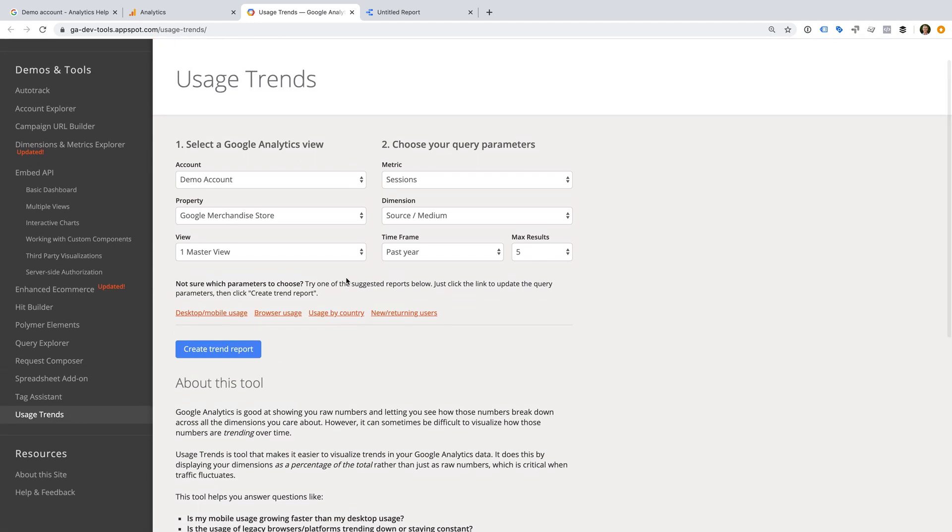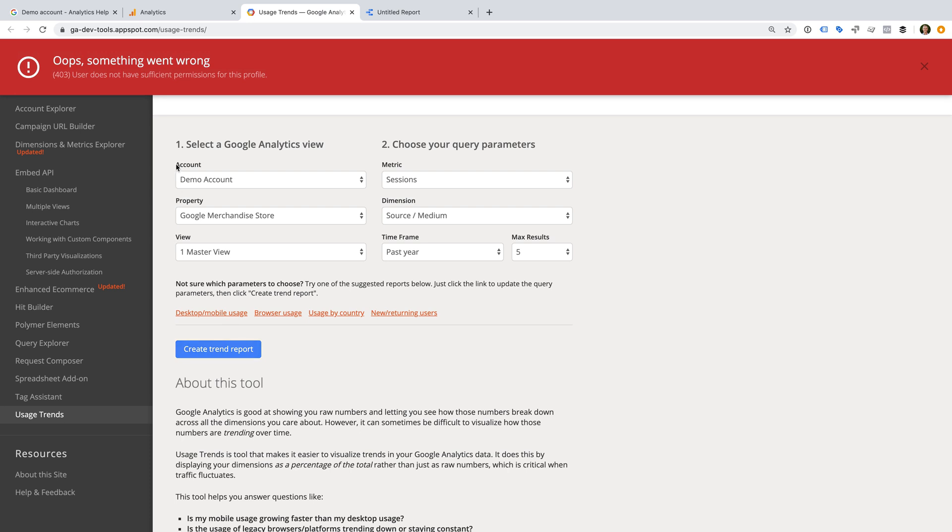If we select the demo account and try to create a trend report, we'll see an error message. Okay, that's enough of things that you can't do with the demo account.